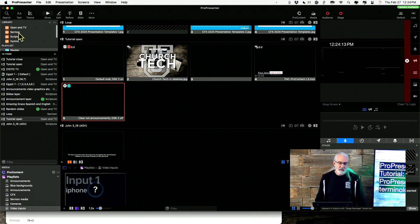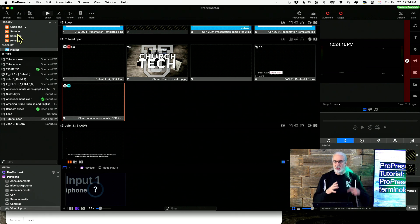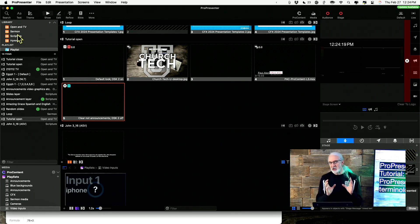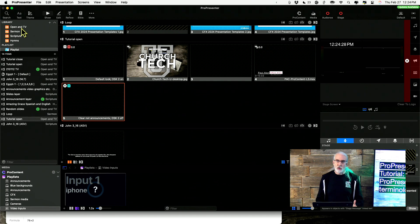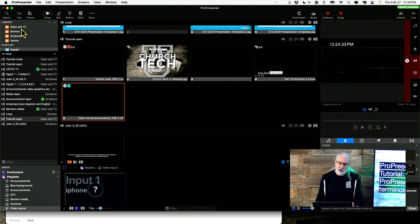In the upper left-hand corner, we have libraries. These are places where presentations are stored. Think of these as filing cabinets, and you can have as many of those as you need. It's just for organization. I typically do four or five, but that's just me.